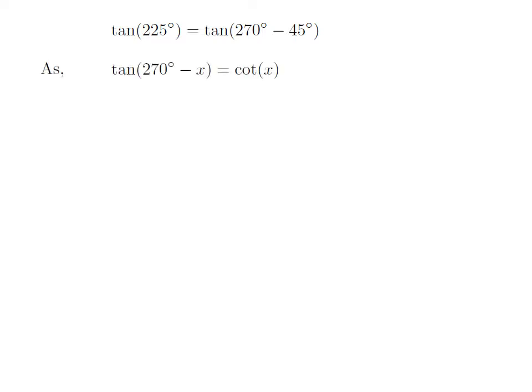As we know, the trigonometry identity tangent of 270 degrees minus x is equal to cotangent of x. The video explaining how to derive this identity is appearing in the upper right corner. Also, the URL address of the video has been mentioned in the description section.